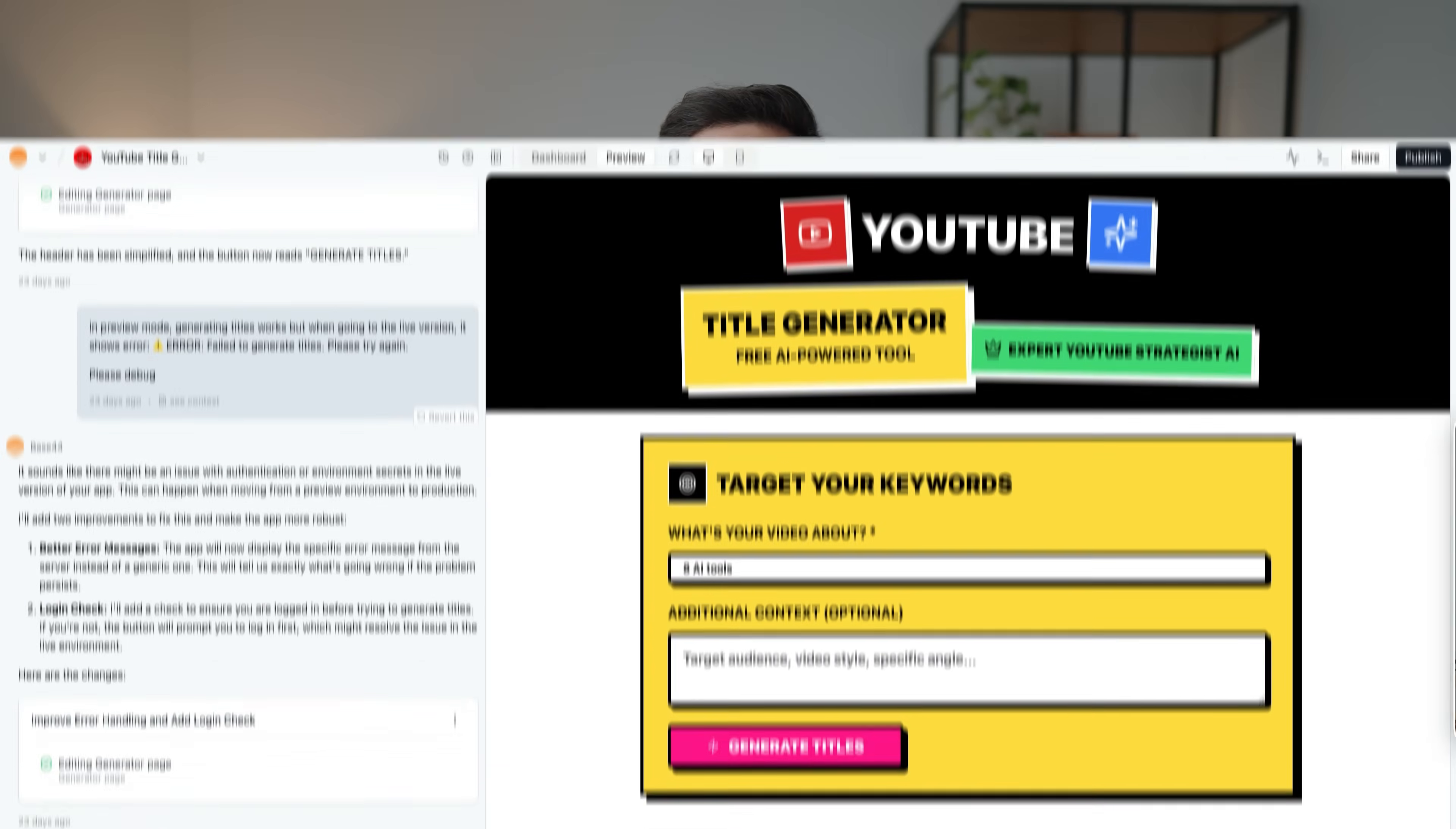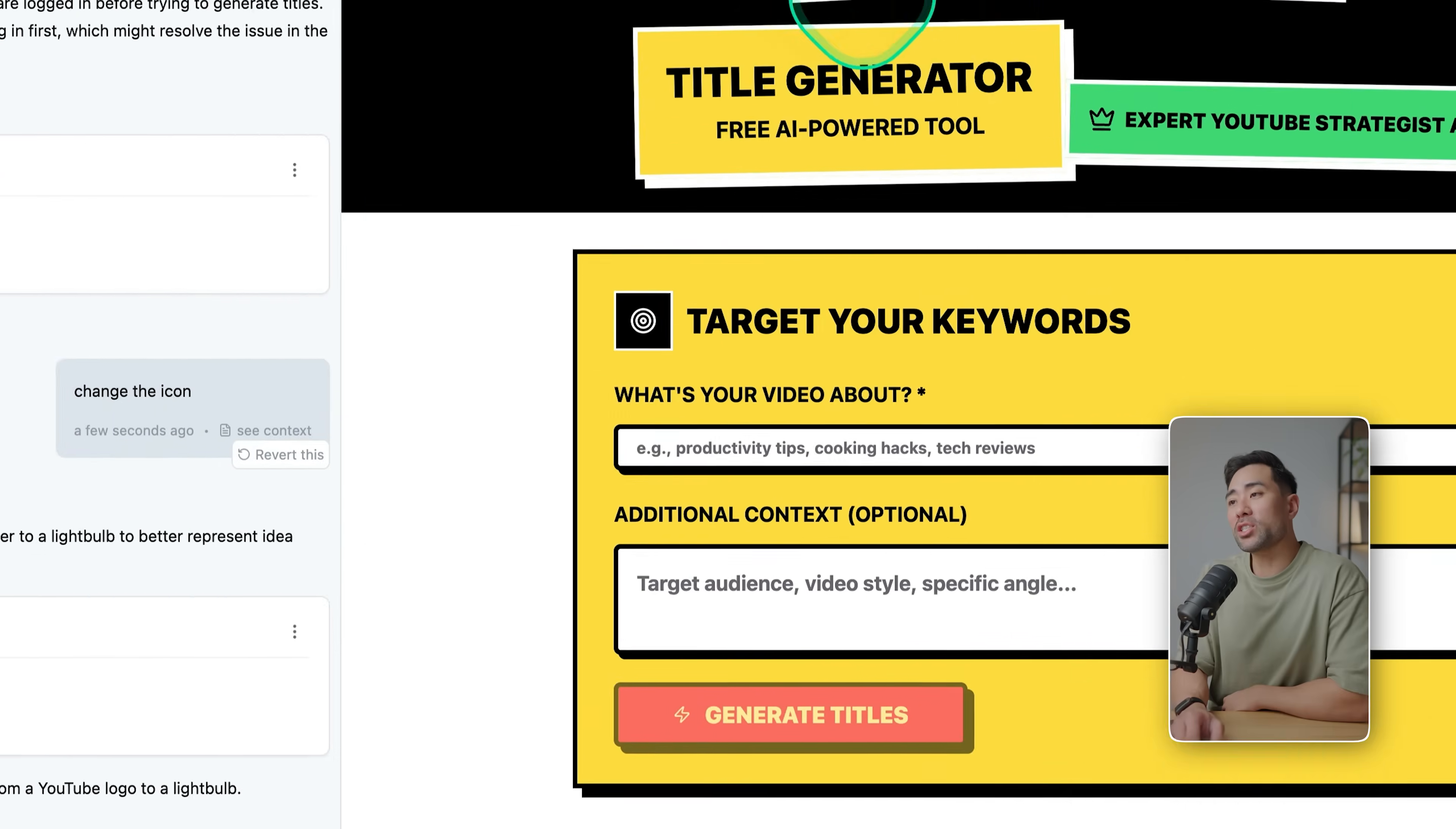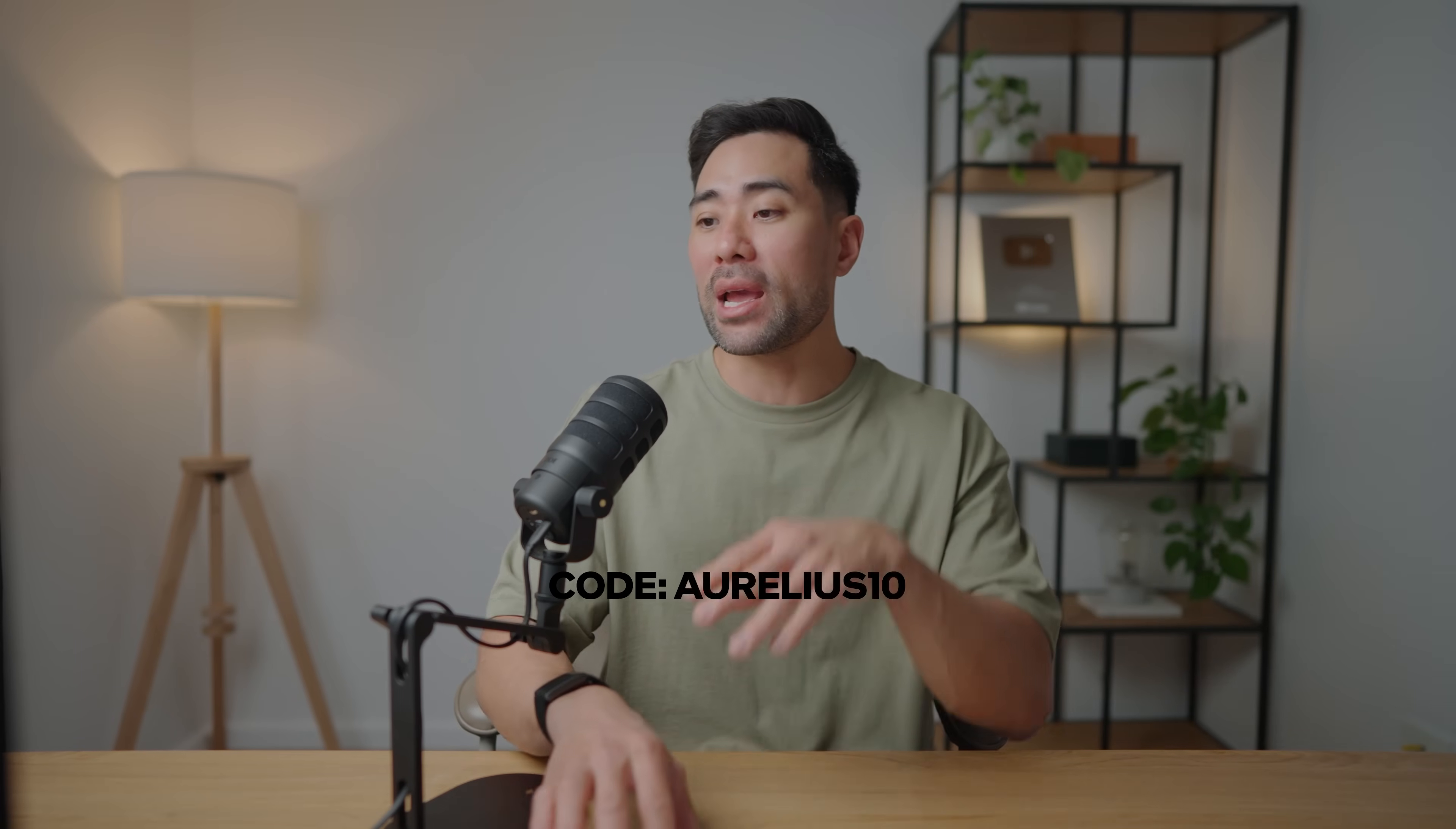In terms of modifying the app, if you know how to use ChatGPT and other LLMs, you know how to do this. So go to the chat window, let's say 'change the icon,' and there we go, it's changed the icon based on one prompt. If you do want to try out Base 44, I do have a special coupon code that will give you 10 extra credits to use. Simply enter AURELIUS10 at checkout, and then that will grant you 10 extra credits.